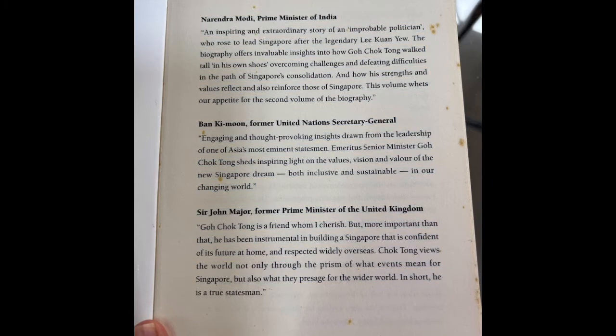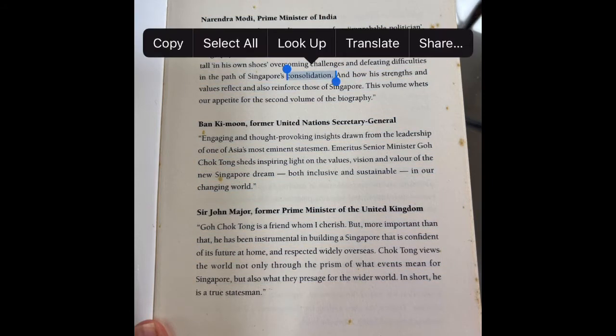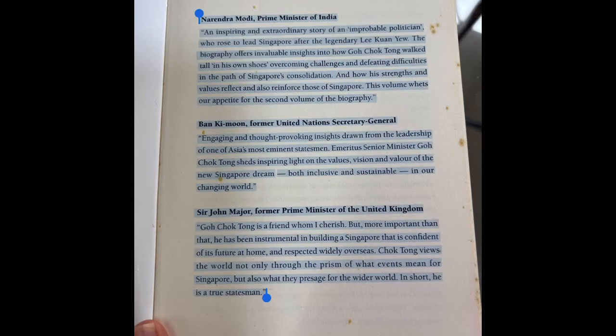It almost reads it as if it's like a word document or text document. You select all and all the text on the page has been highlighted. Isn't that amazing?